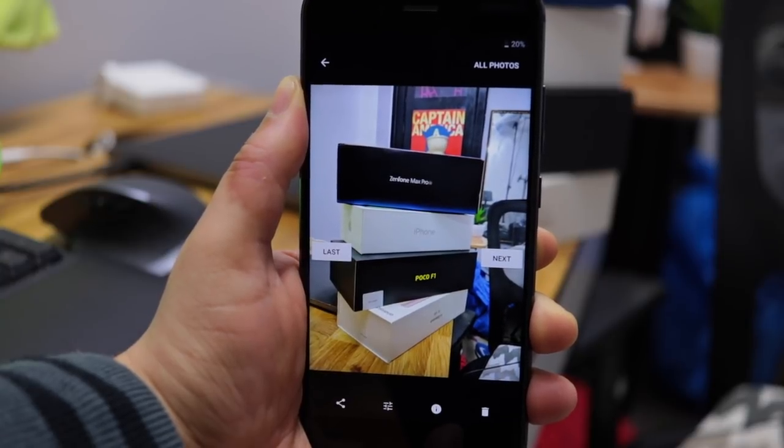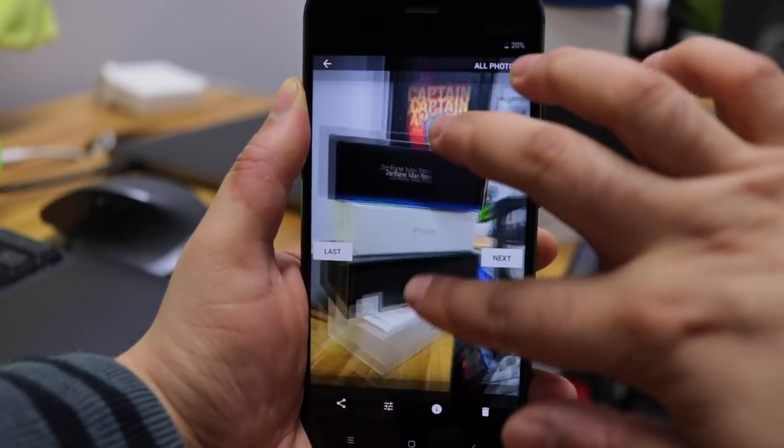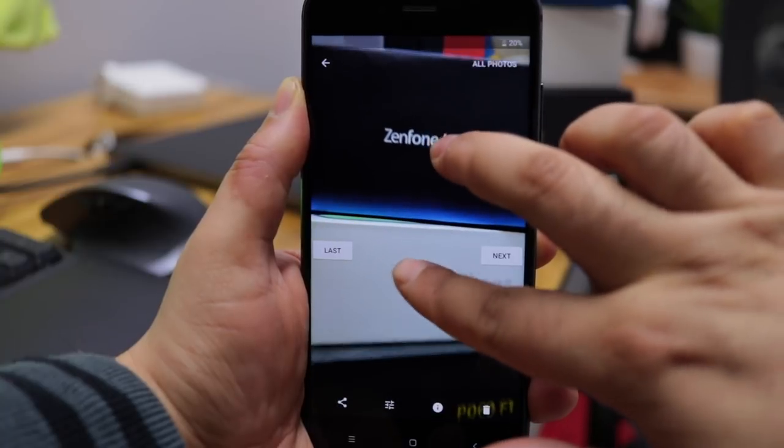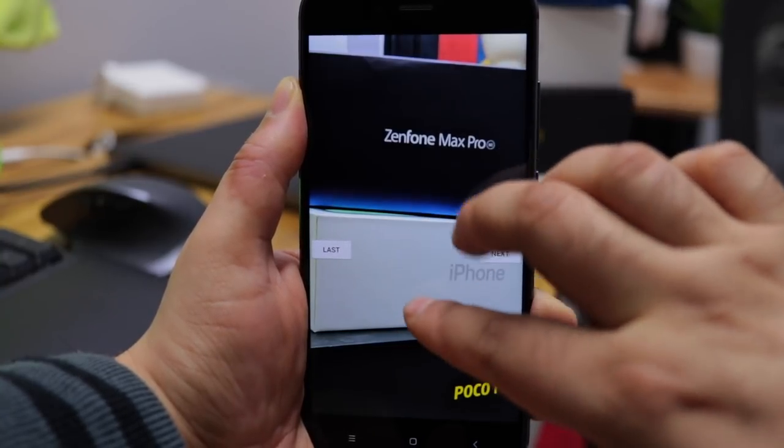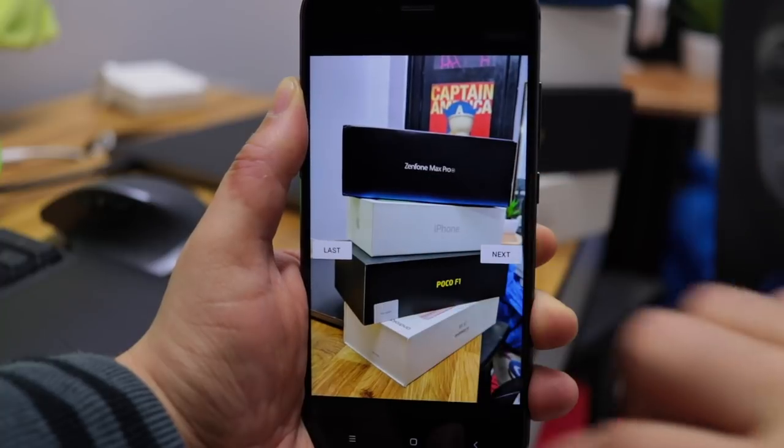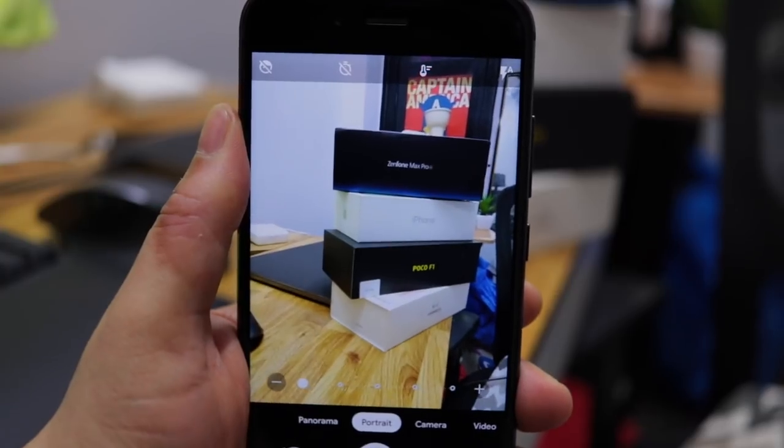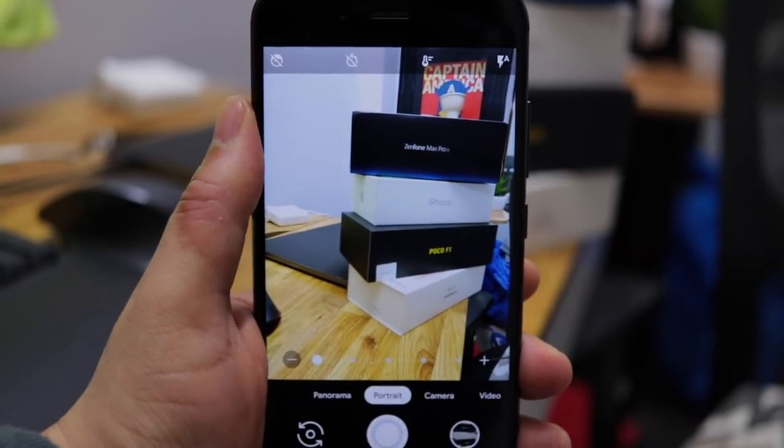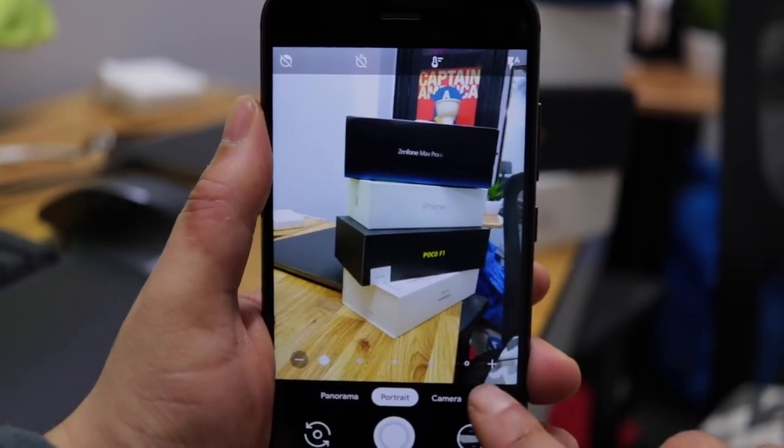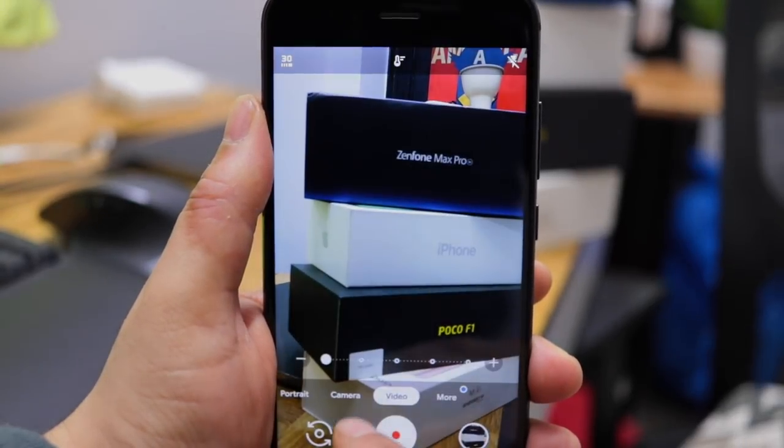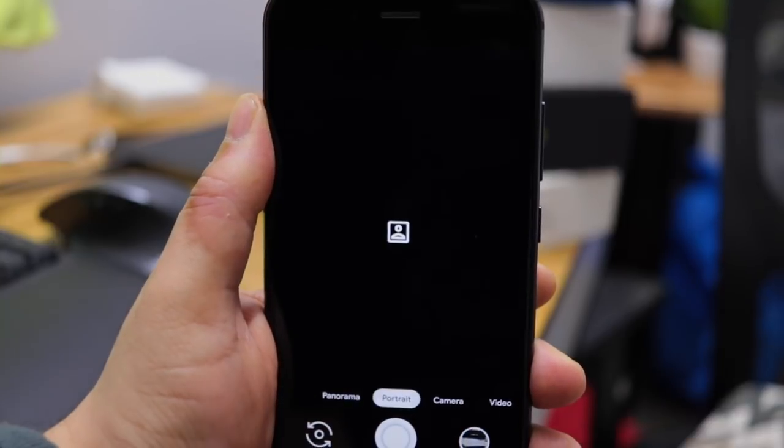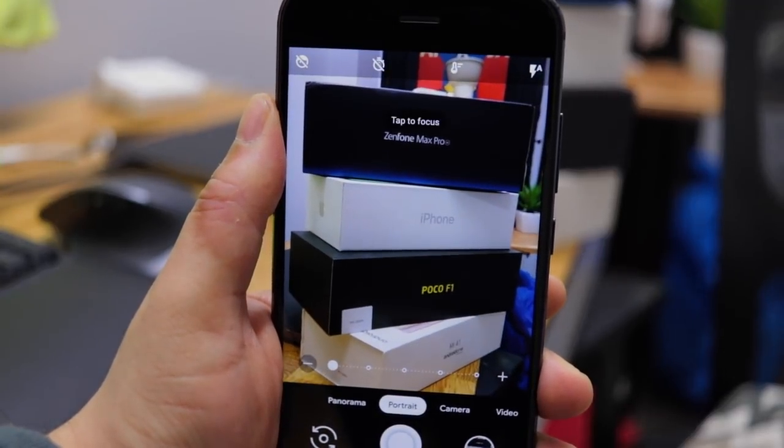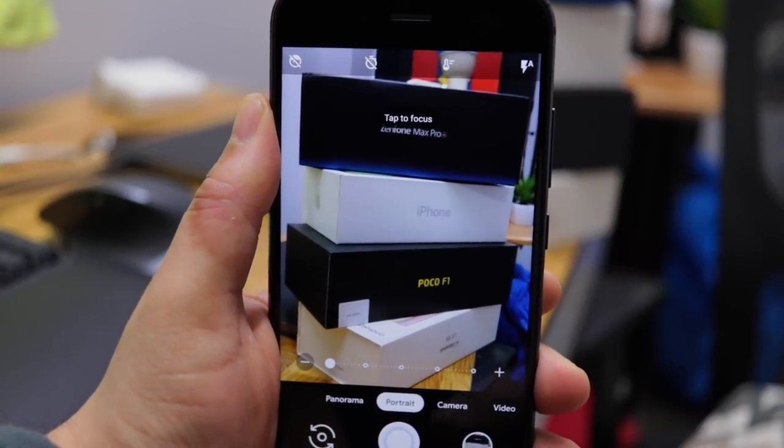So in short use Arnova's version 6 for selfies and use BSG's latest version for POCO F1 for rear camera on Mi A1. You can install both together without any issues. In case you face focus issue on BSG's camera port then you can try switching to video mode and then back to camera or portrait mode. This should fix the focus issue.